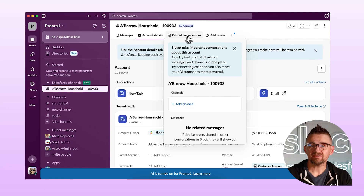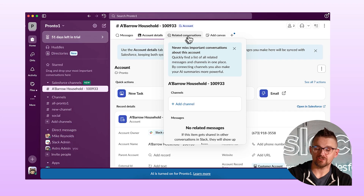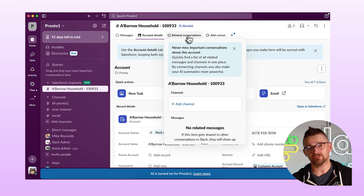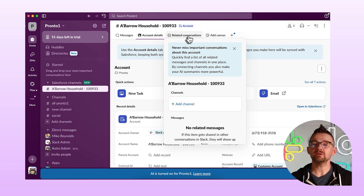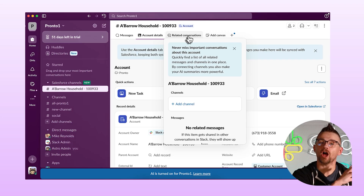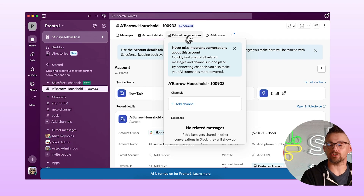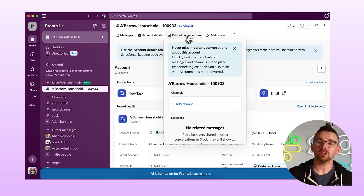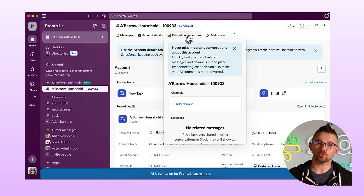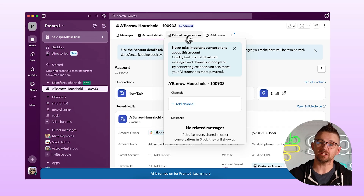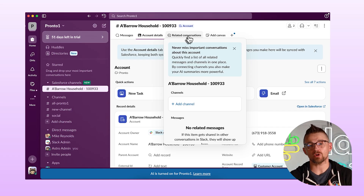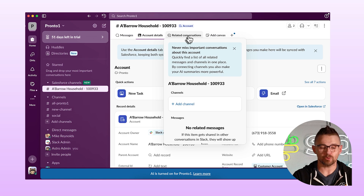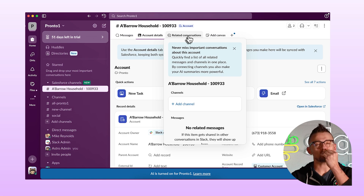The next tab I have is related conversations. Related conversations are really nice — what they let me do is if there are other channels or other places where I'm talking about the Salesforce record in question, it's going to draw all of that together for me automatically and put it right here.